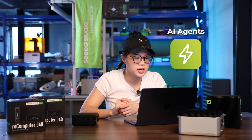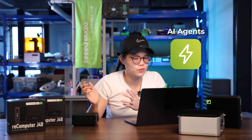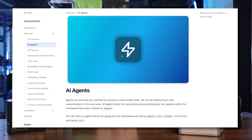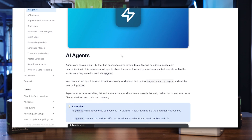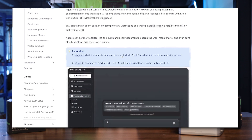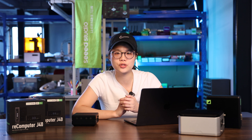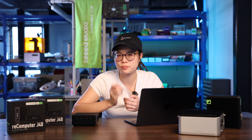AnythingLLM is so powerful. It supports a lot of agents — it can scrape websites, list, summarize your documents, search the web, make charts, or even save files to the desktop or its own memory. And lastly, AnythingLLM allows you to customize your own brand and match your own identity.